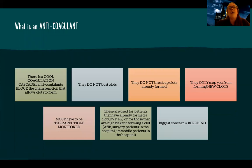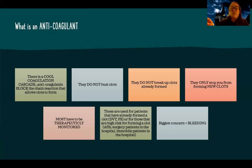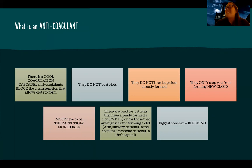Now let's talk about anticoagulants. To understand them, you need to know how normal clotting works. There's a coagulation cascade — a whole chain of events that has to happen for a clot to form. Anticoagulants go in and block part of that cascade, so it takes longer or you're less likely to form a clot. We don't want to completely block clot formation — if we did, the patient would bleed to death. We want to decrease the risk or slow the time it takes to form a clot. These do not bust or break up clots that are already formed; they only stop you from forming new clots.